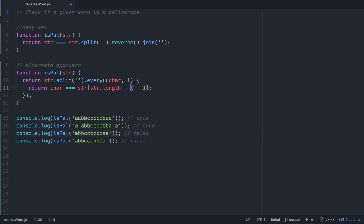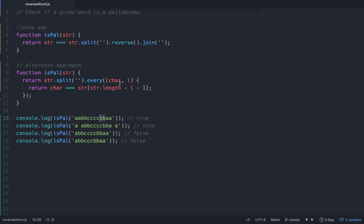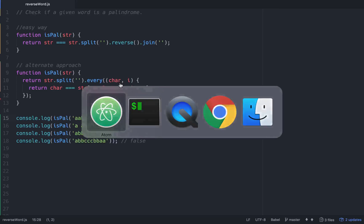You see how we're going down every time like that. The main thing is this i right here. This is going to increment every time. The first time it goes through, it takes character at zero, character zero, compared to string.length minus zero minus one. Next time it goes, character at one is str.length minus one minus one, so you're really going minus two. Then the next time it's here, str at str.length minus two minus one, which is minus three. You just keep working your way down.